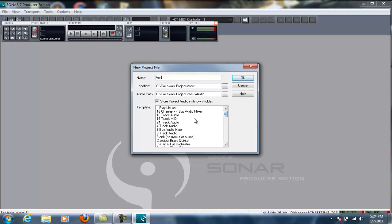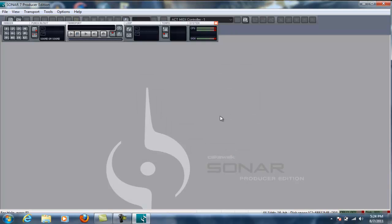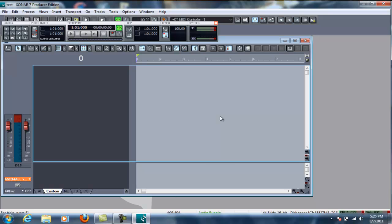And then we're going to set a blank. No tracks, no buses. Click OK. Now my digital piano is plugged in via MIDI to USB cable, so I got my cable plugged into my laptop here.